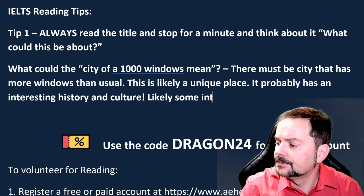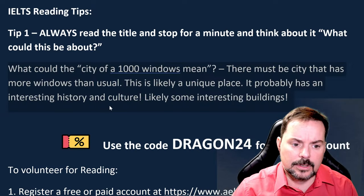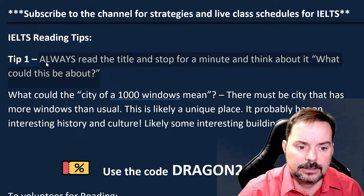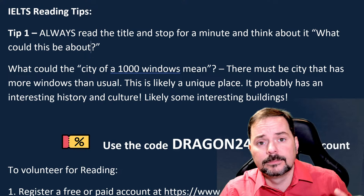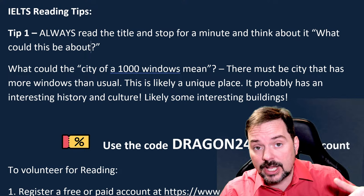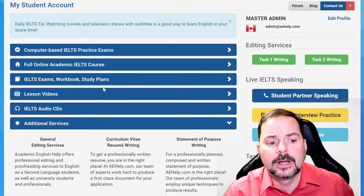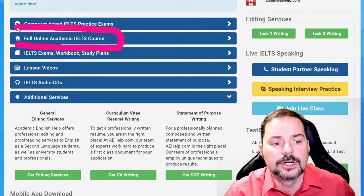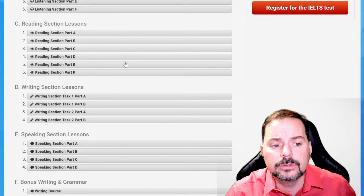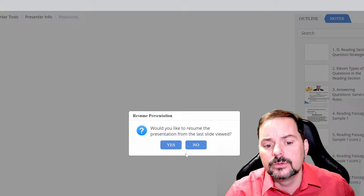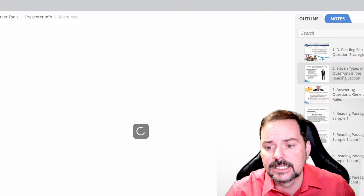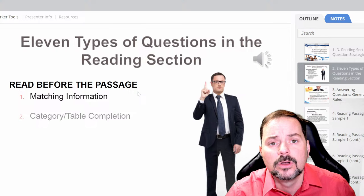When you get to your IELTS reading section after the listening, and you see those titles, one really good first step is just to look at all the titles of every passage and think about them, then pick one that you might find easiest to pay attention to. When you're in your My Student account, I really do want to bring your attention to the full online academic course. There are a lot of other tools in here like computer-based practice exams. Go to the reading section lessons and click through these because you're going to see a lot of the tips I'm telling you in these classes.